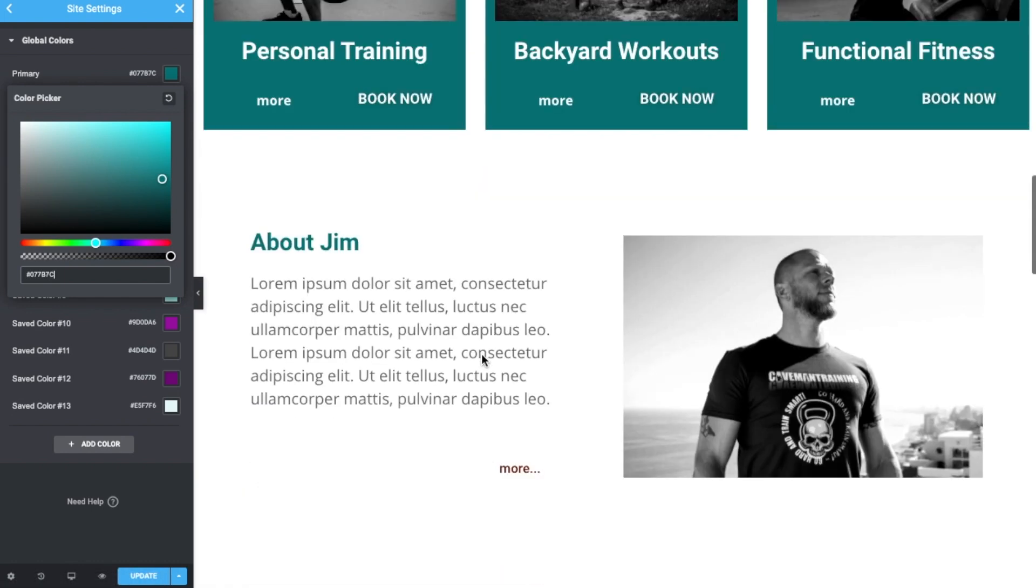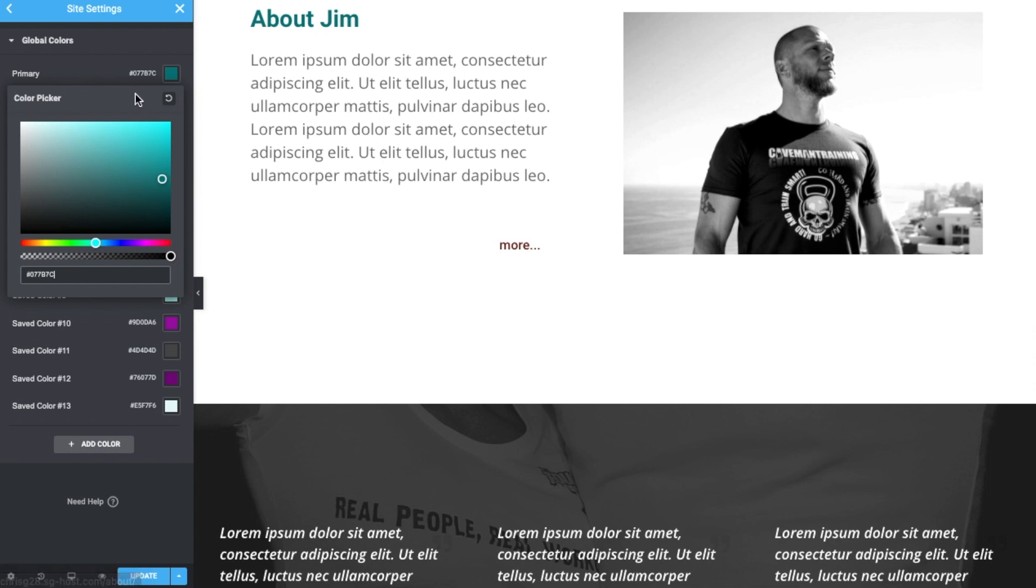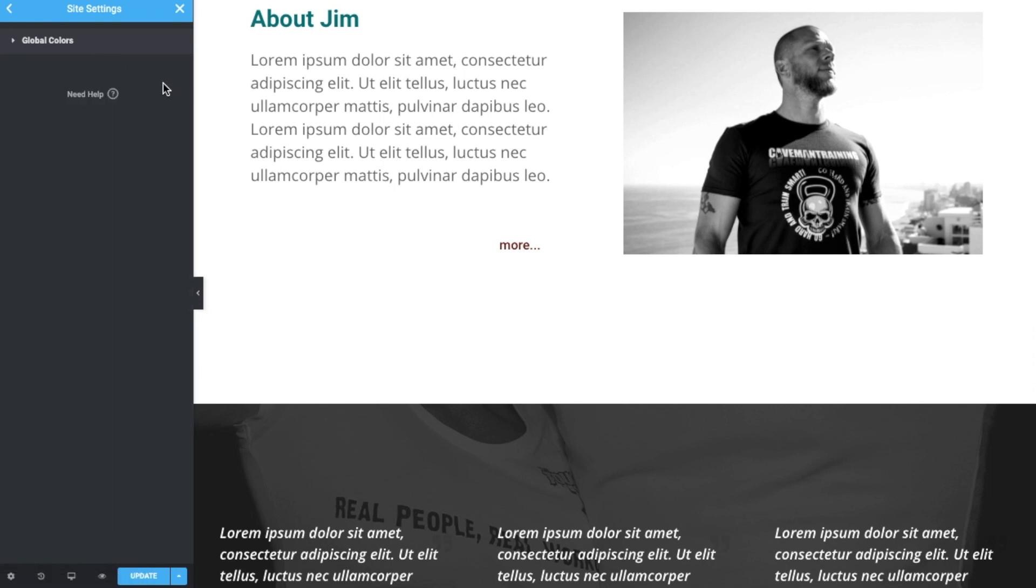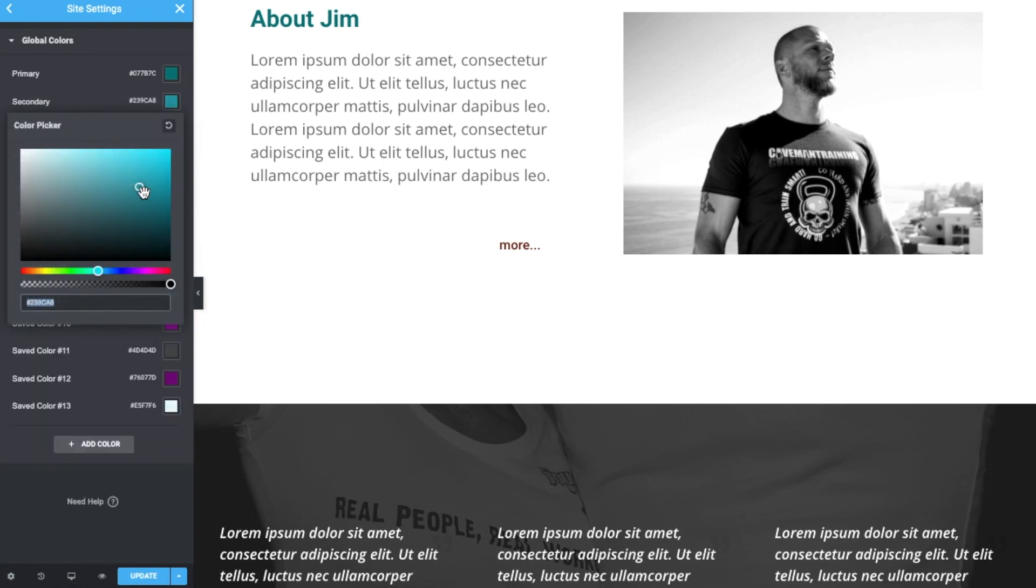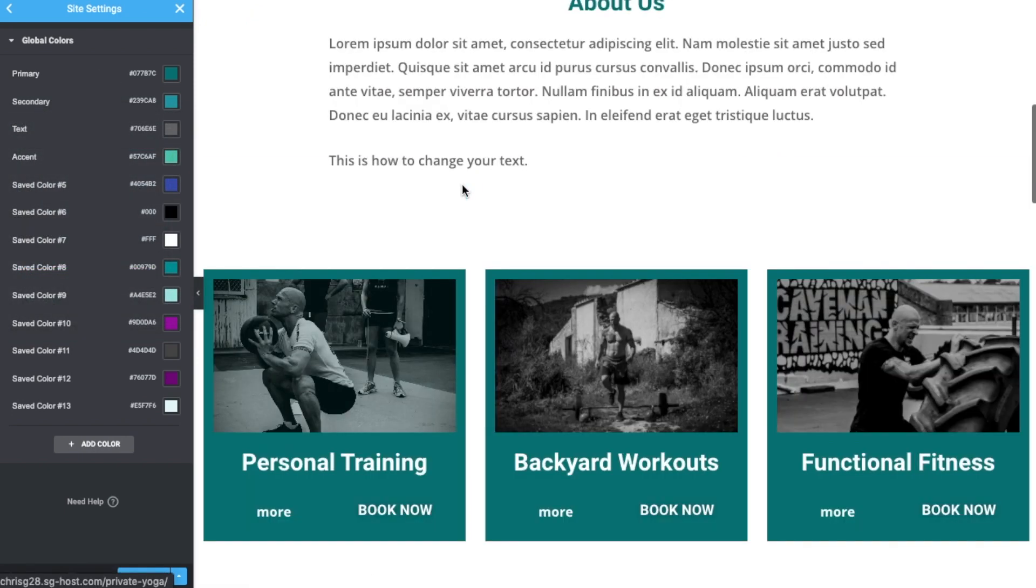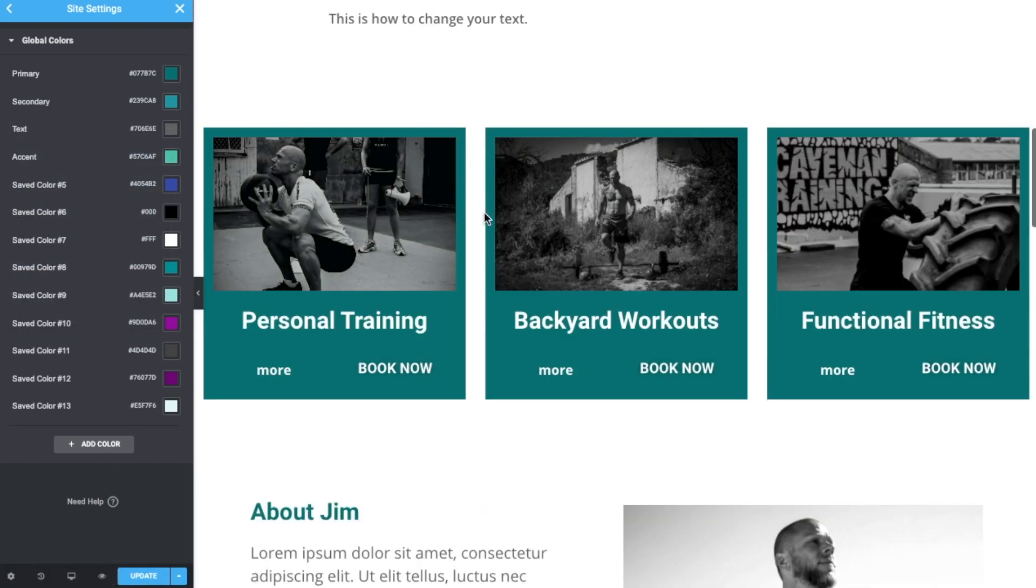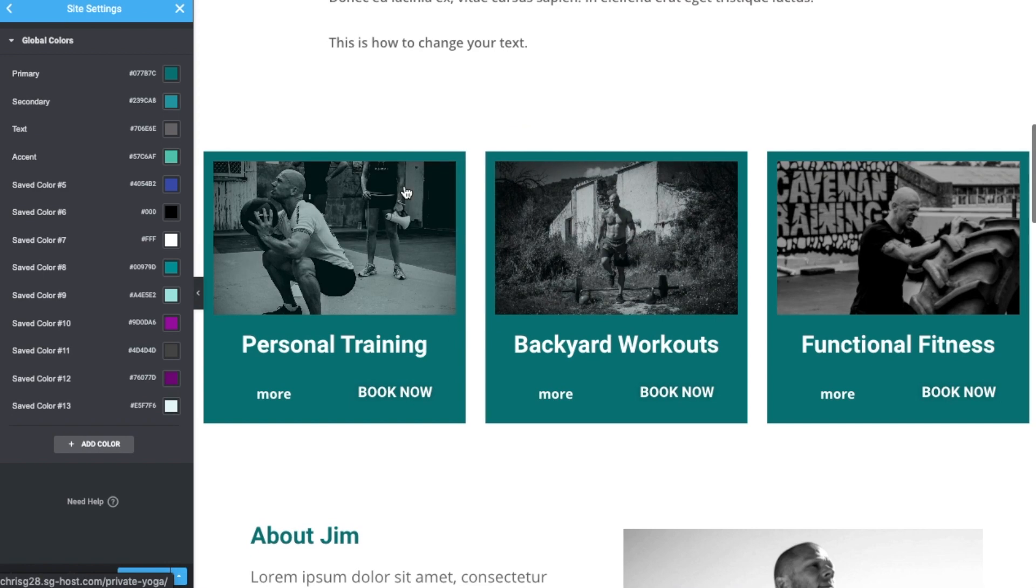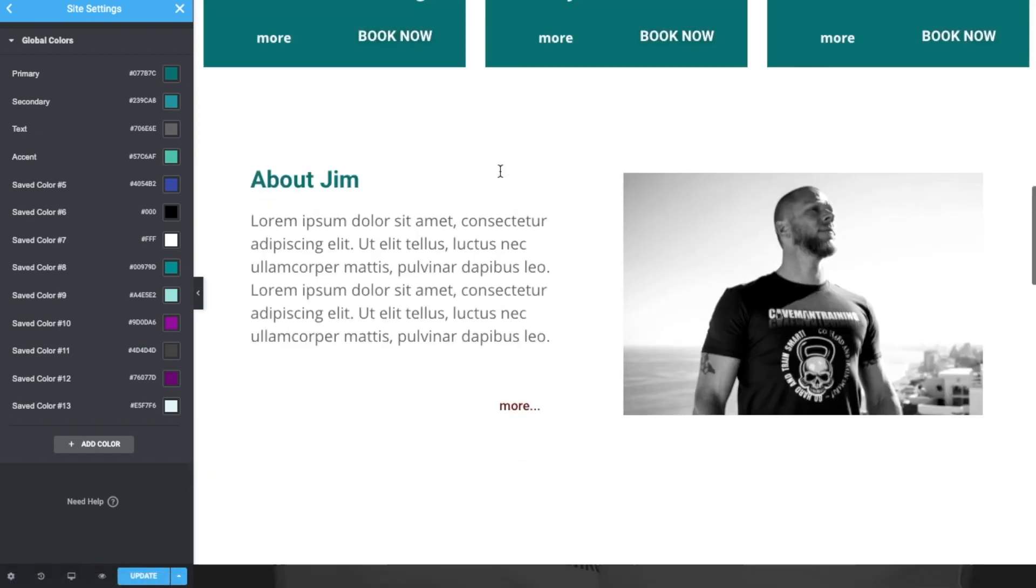So all of these elements were previously told or instructed to be colored by the global color, the primary global color. So once you've set those up, I would recommend that you get hex codes or play around until you've got colors that suit your brand, and then you can change the color site-wide should you need to.